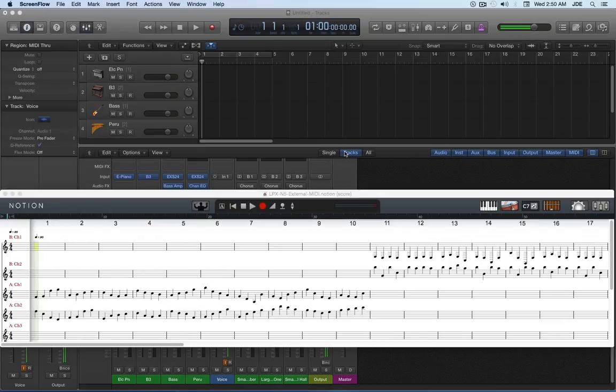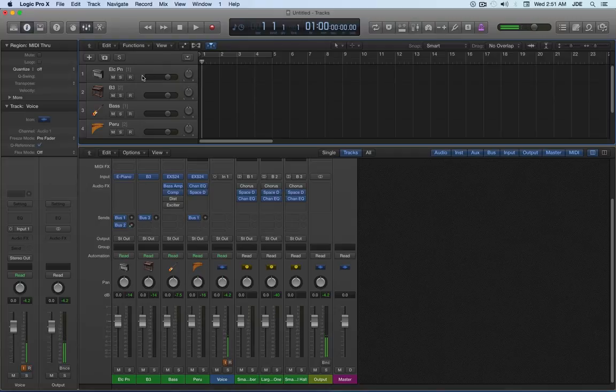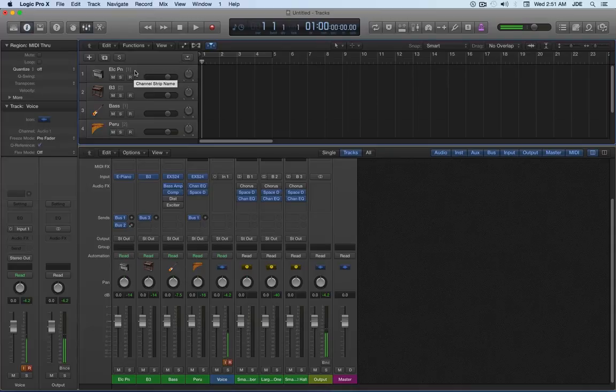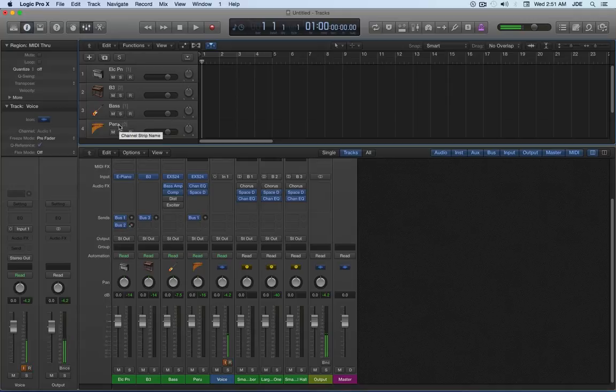What you can do is create some instruments and assign some of them to the same channels. For example, I've got an electric piano assigned to channel one, I have a B3 organ assigned to channel two, but then I've got a bass assigned to channel one and Peruvian pan pipes assigned to channel two.